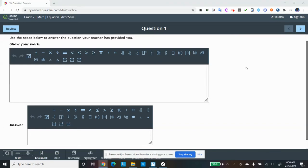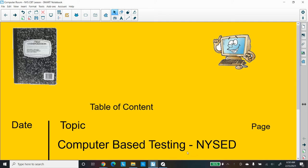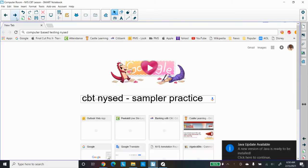Hello ladies and gentlemen, Dr. Robinson here. We're going to talk about the CBT testing for New York State Ed. We've been over this hurdle before, so I just want to go over a few things with you.